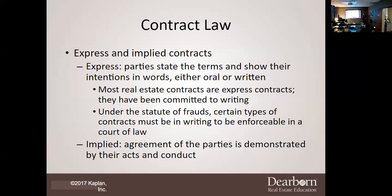The statute of fraud states that any real estate transaction must be in writing, unless it's for a lease that's one year or less. Any selling of real estate, or any rental of one year or more, has to be in writing — no ifs, ands, or buts. If it's a lease for one year or less, it does not have to be in writing. The statute of frauds creates certain types of contracts that must be in writing to be enforceable in a court of law.